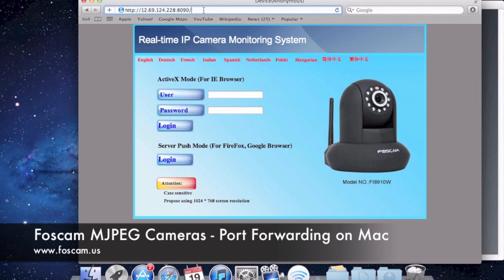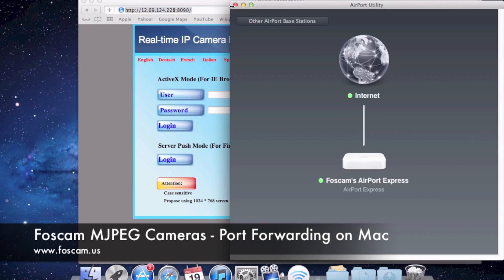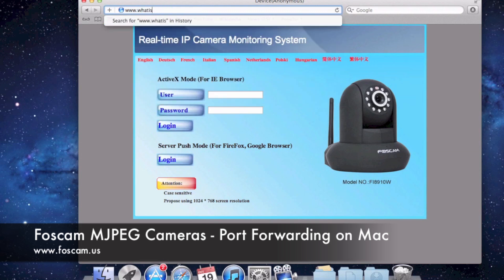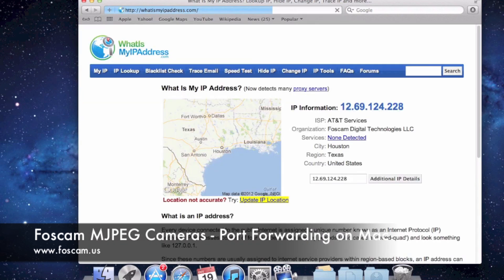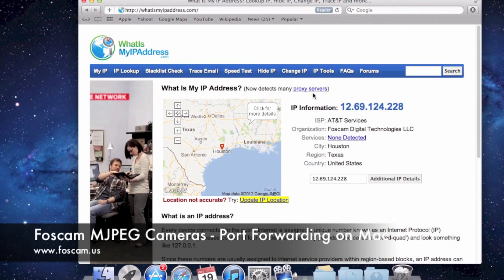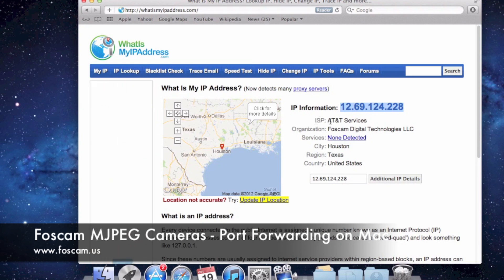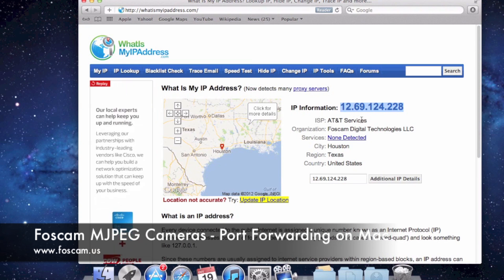If you want to find out your external IP address without going into Airport Utility, you can go to www.whatismyipaddress.com, push enter, and you can find it right there — 12.69.124.228. That's the same IP address we used to get to the camera. It will also tell you your ISP if you're having problems with port forwarding.